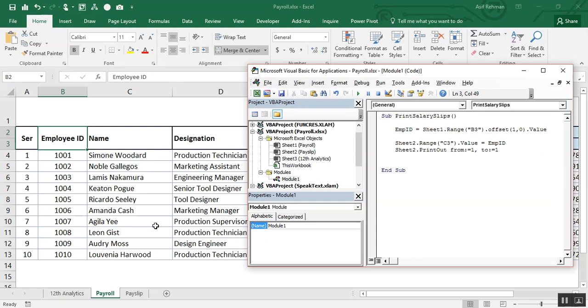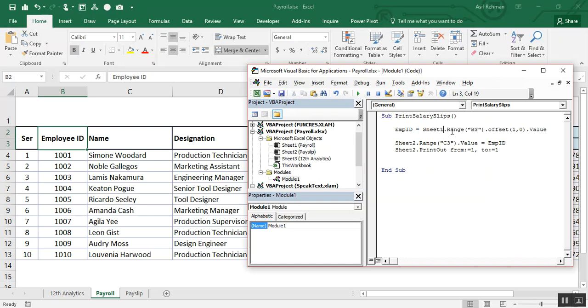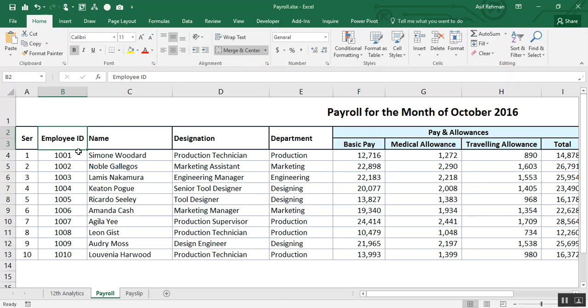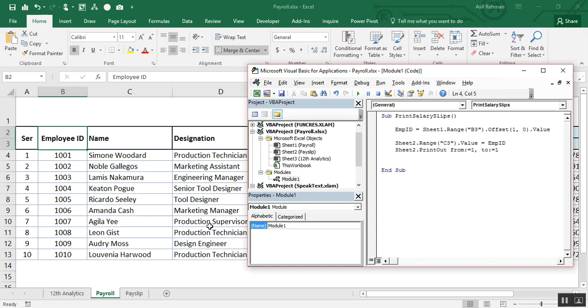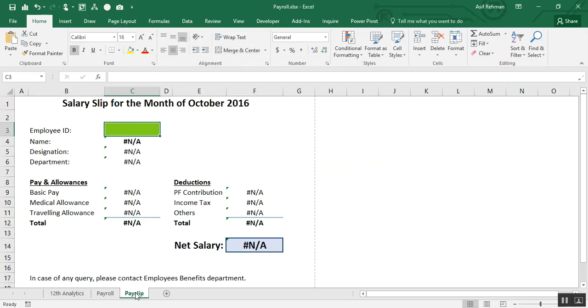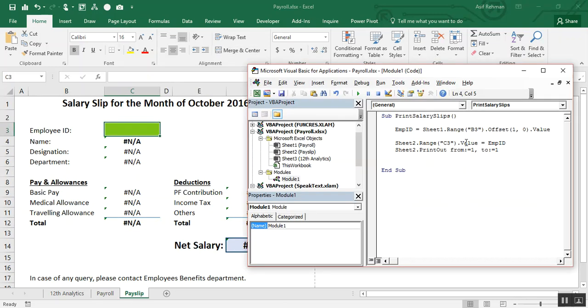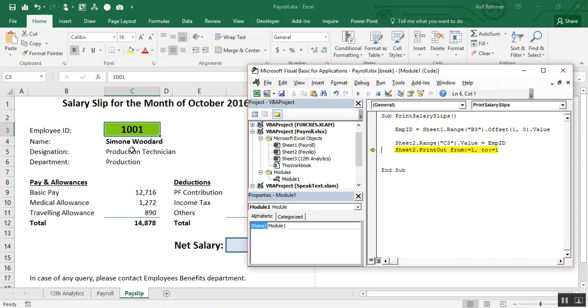Now, what is this code saying: sheet one, this point B3, here B3, dot offset, one row, one row offset from B3, dot value. Employee ID is equal to one row offset from this point's value. So that is actually B4. Now test our code. F8, F8, F8, and see, now we have one, zero, zero, one.